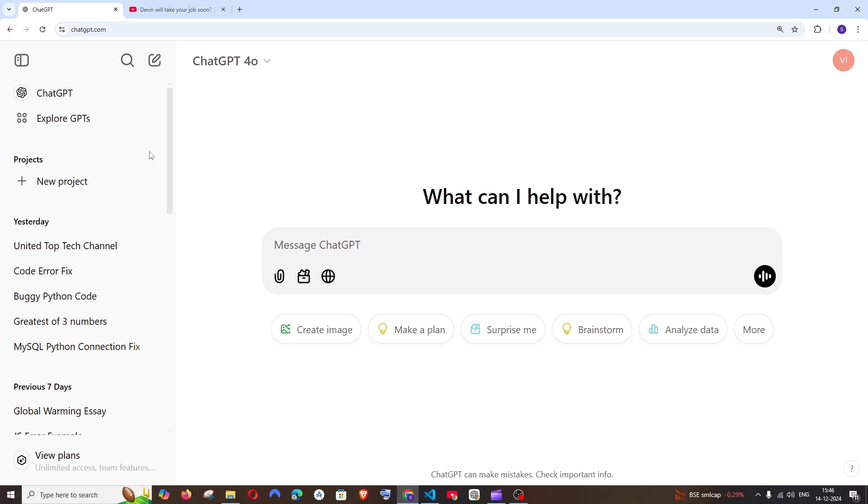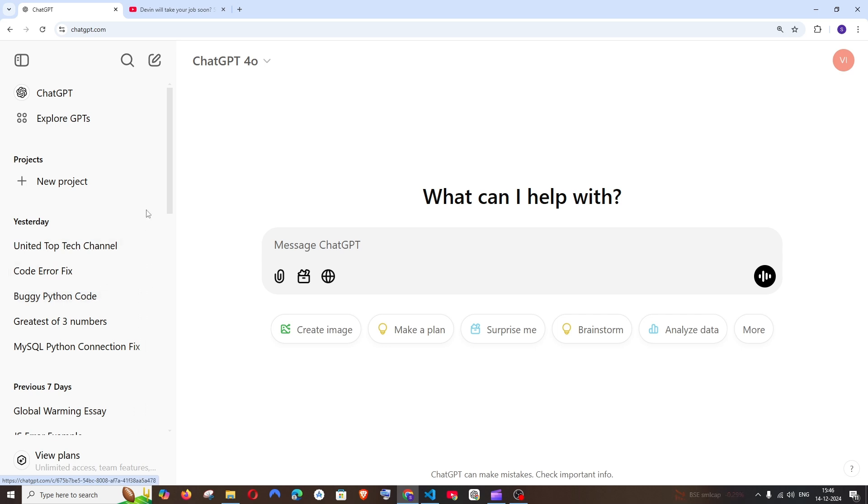In the home screen of ChatGPT, in the sidebar, you'll have an option called Projects. For those who don't know, this allows us to manage our chats and files in a more organized and efficient way.